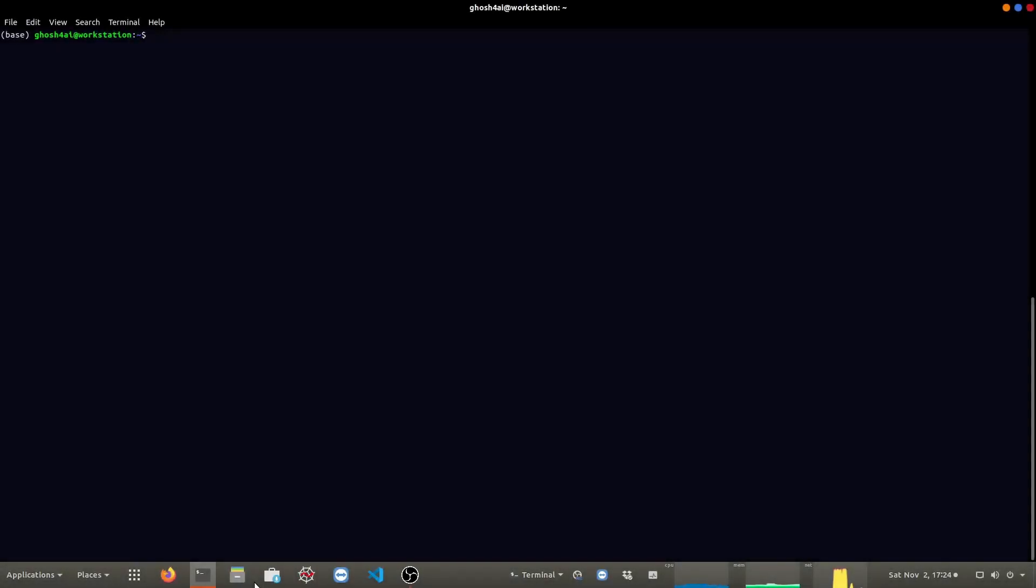The install of TensorFlow is very straightforward. We just need to install the TensorFlow GPU using the Conda install command.